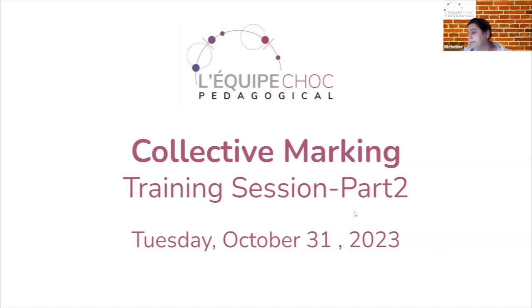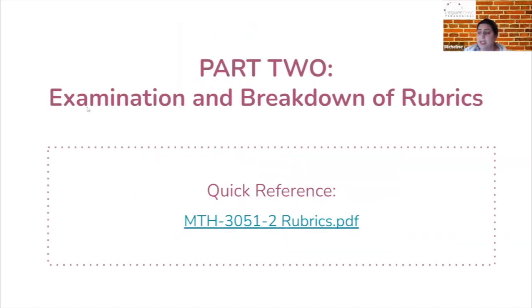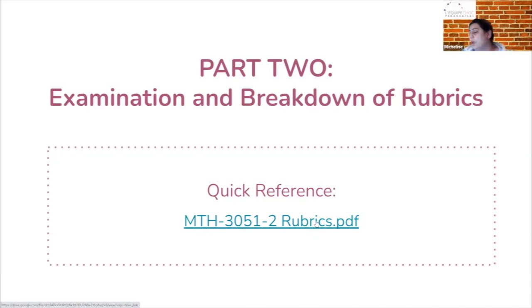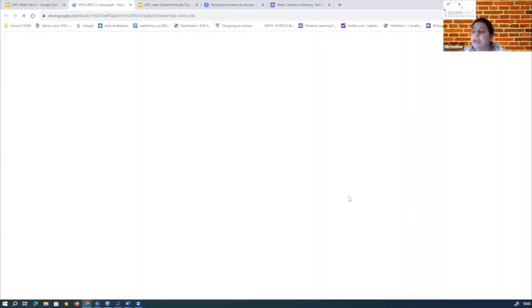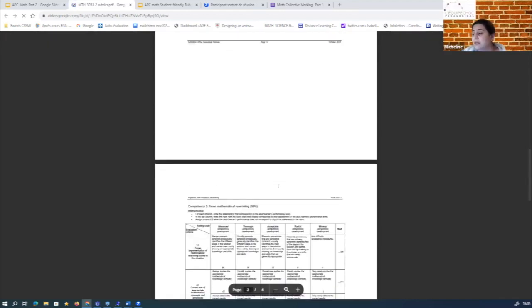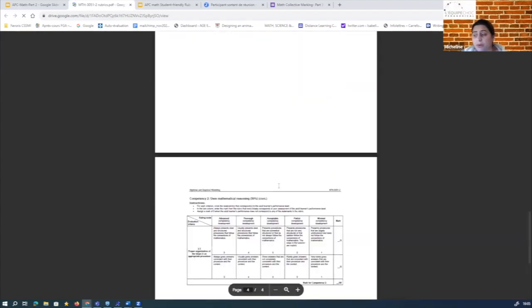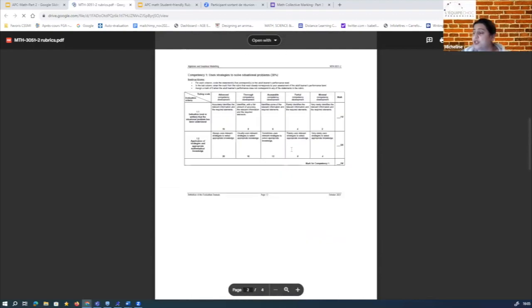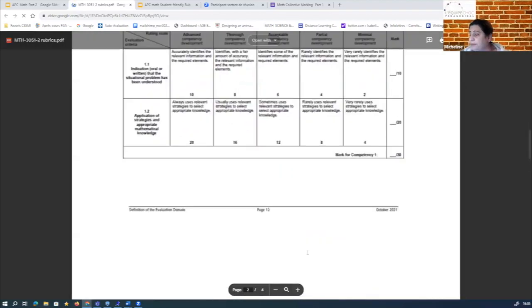Today we're going to talk about collective marking — specifically the student side of it. When looking at the examination breakdown of the rubric, I selectively picked the middle of the crowd. You have the CCB and the DBE, so Stack 3 seems like a middle — I just need an example to go through. If we take a look at the rubrics of Sec 3, it looks something like this. And by the way, these are public documents, so you can give them to your students.